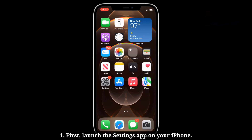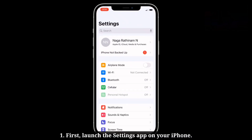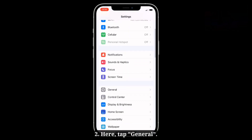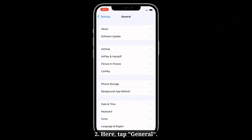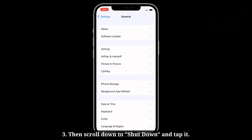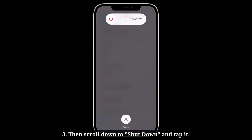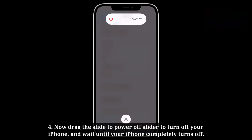First, launch the Settings app on your iPhone. Here, tap General, then scroll down to Shut Down and tap it. Now drag the slide to power off slider to turn off your iPhone.